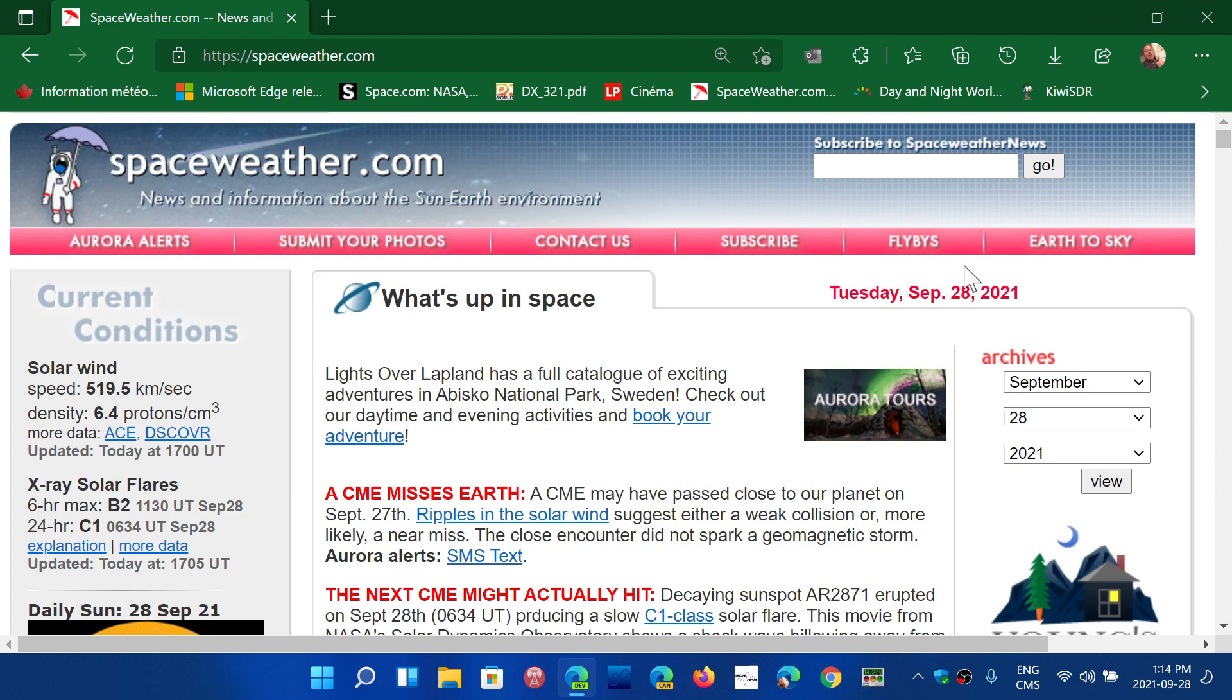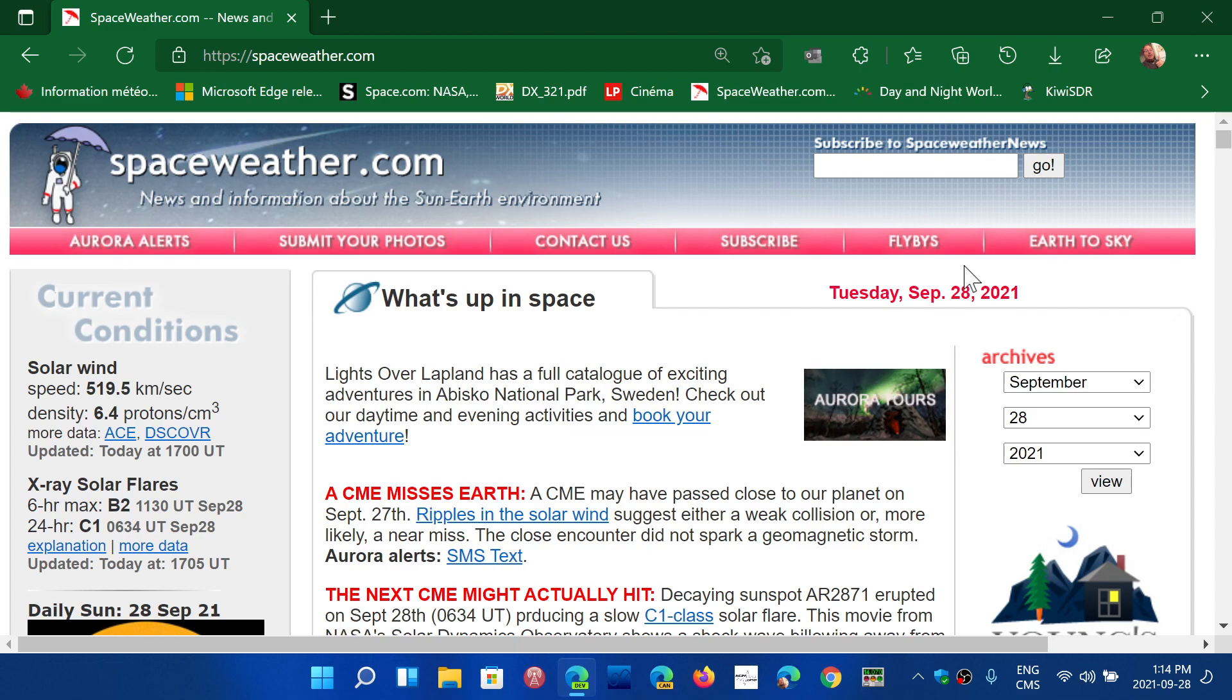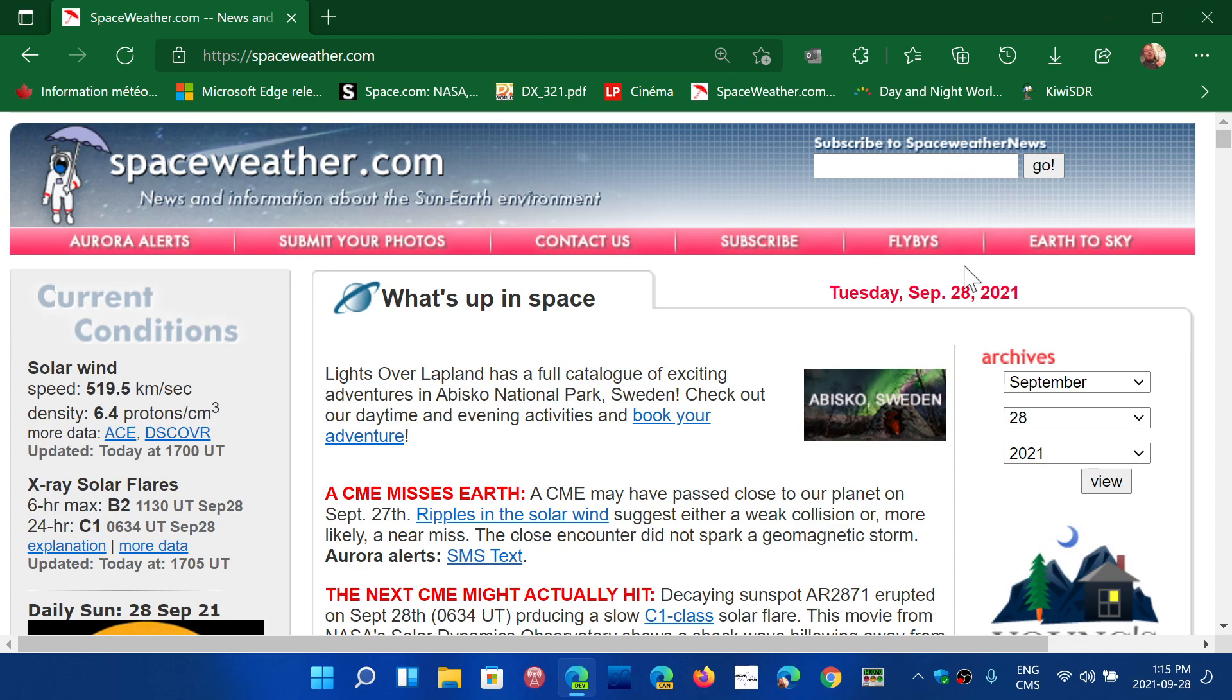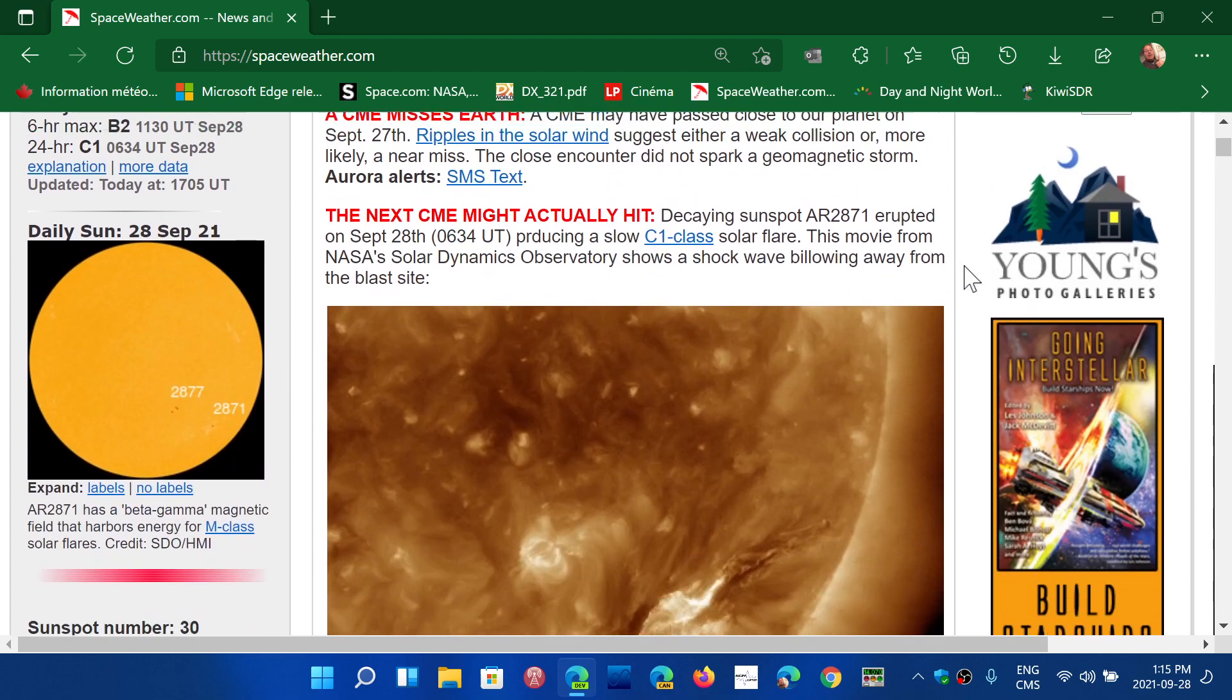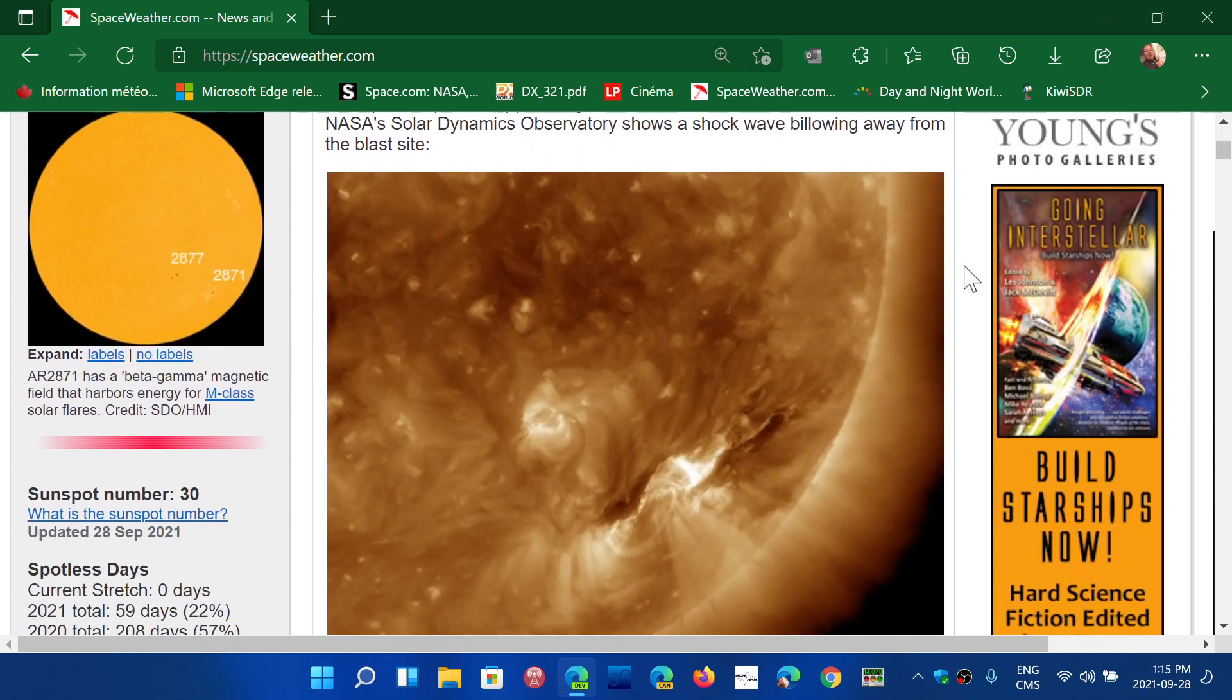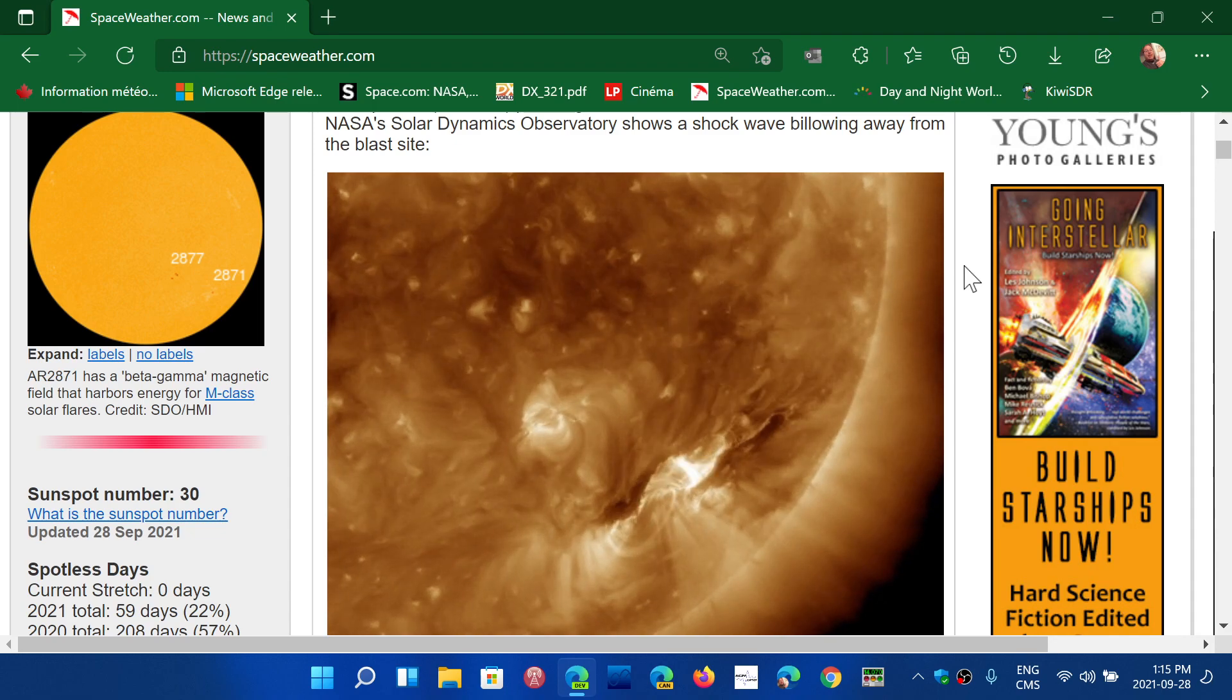When I hear somebody saying they're going to wait till we get to the peak of the solar cycle to come back into radio, it's obviously a person that does not understand propagation, does not understand how radio works, because all the time, be it minimum or maximum, there's always something to listen to.